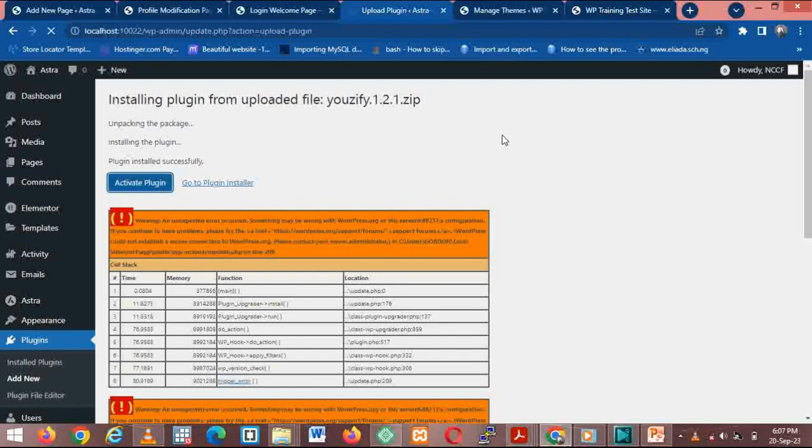You see now the plugin is working. You can activate. These two plugins would not work on an old version of WordPress. That's why we have to update. I had to add these two plugins to show you that the update works and we are now on the higher version of WordPress.